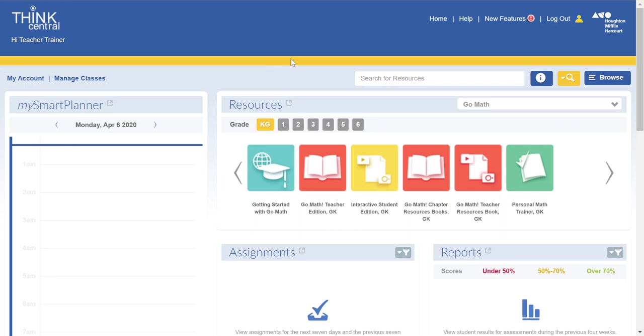Hi teachers! This video is going to walk you through creating assignments for your students in Google Classroom. I'm going to create a couple of different assignments so that you can understand how they work.